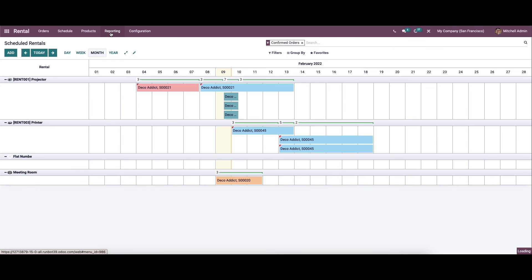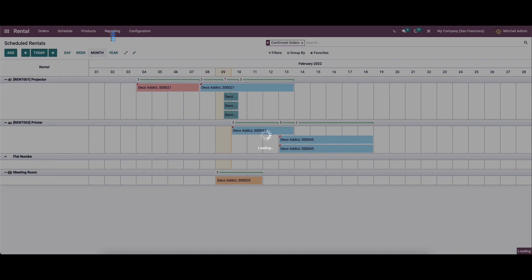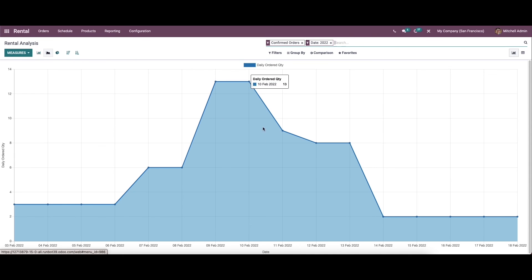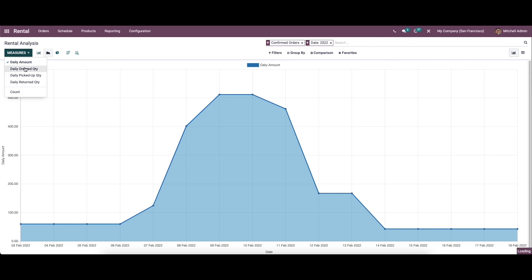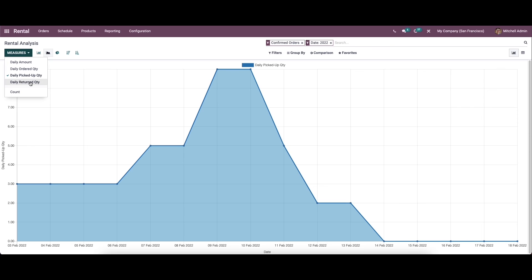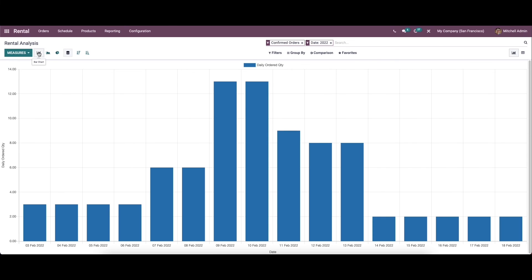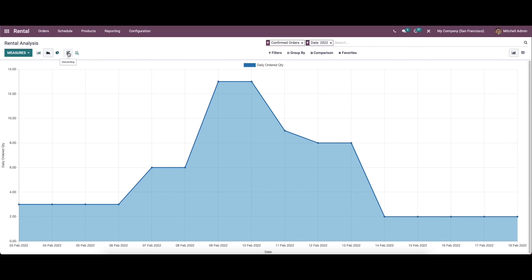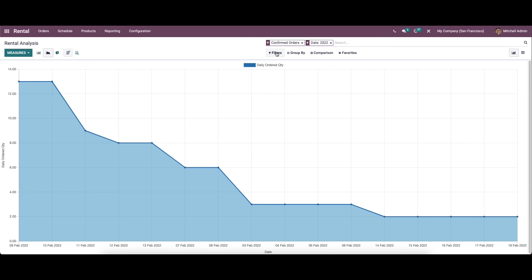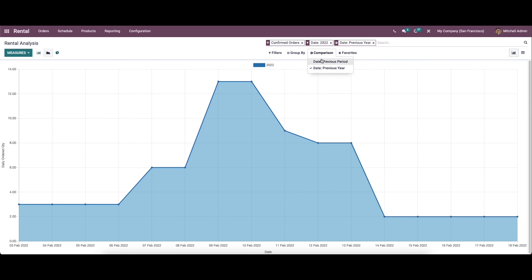Now let's move on to the reporting section of the rental module. This window helps to generate reports about the rental orders created. Here we can choose various measures like daily amount, daily audit quantity, daily picked-up quantity, and daily return quantity. We can view these as a bar chart, line chart, or pie chart, and sort them in descending or ascending order. We can also choose various filters, group by, and comparison options — comparison can be done according to the previous period and previous year.